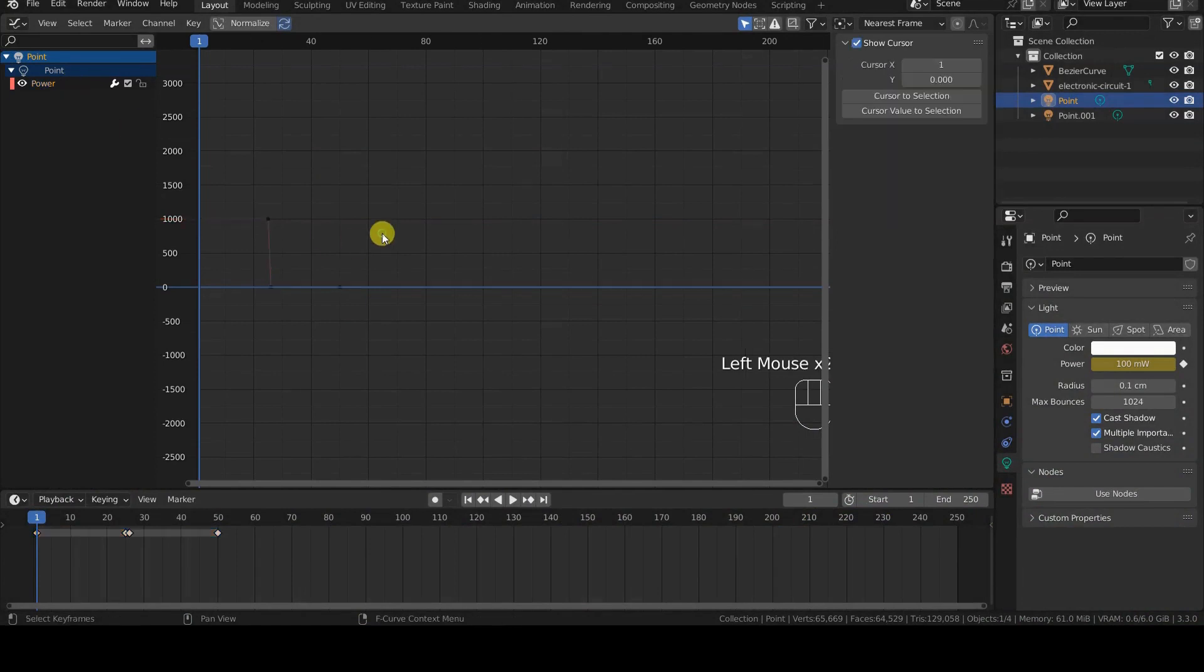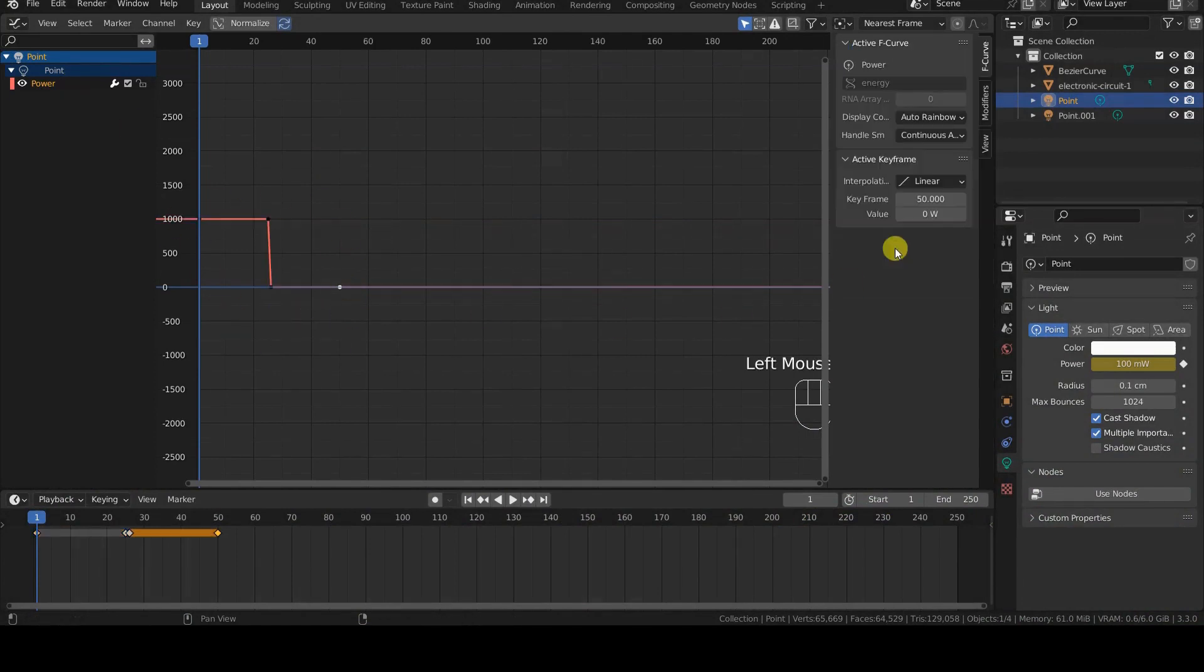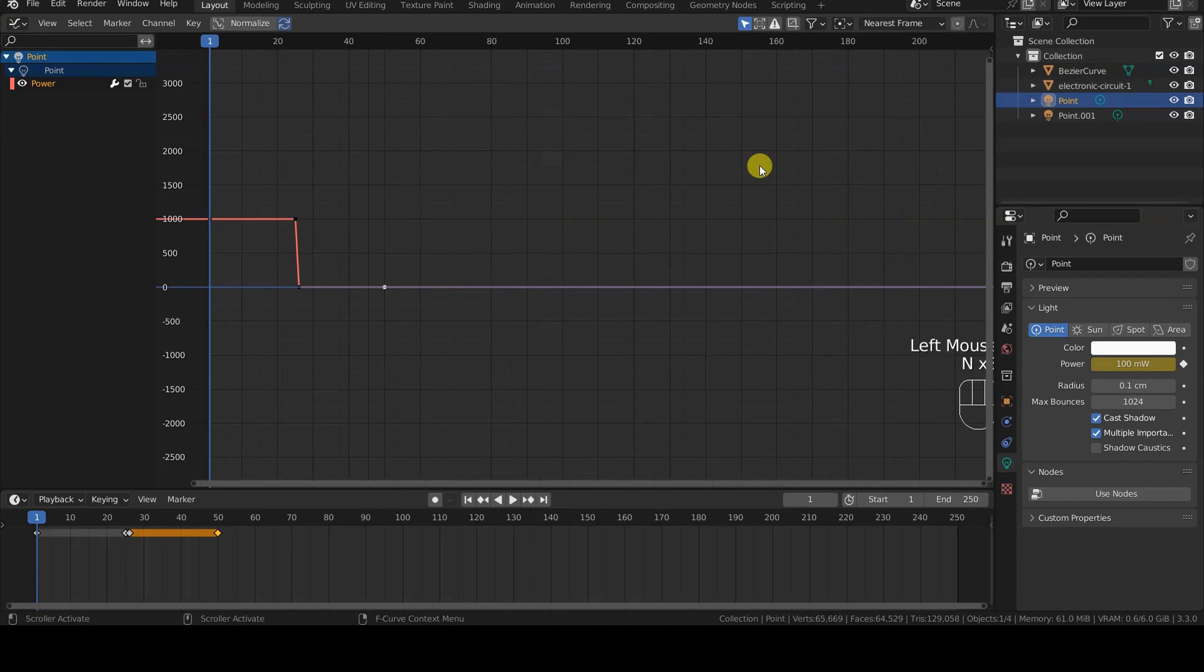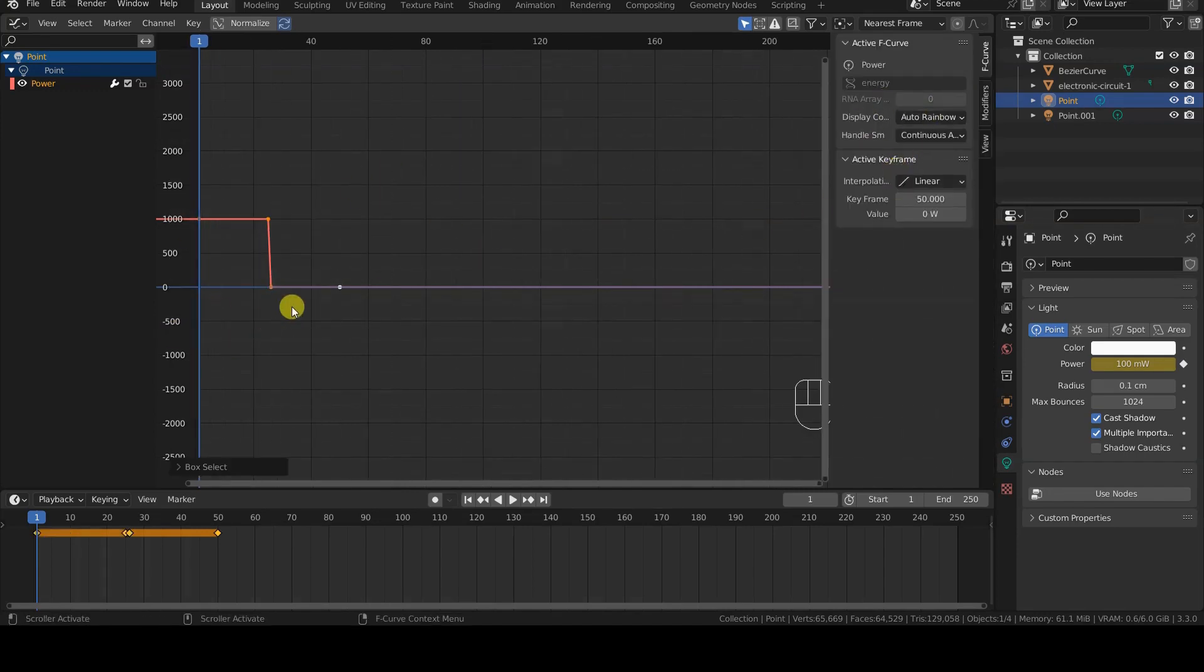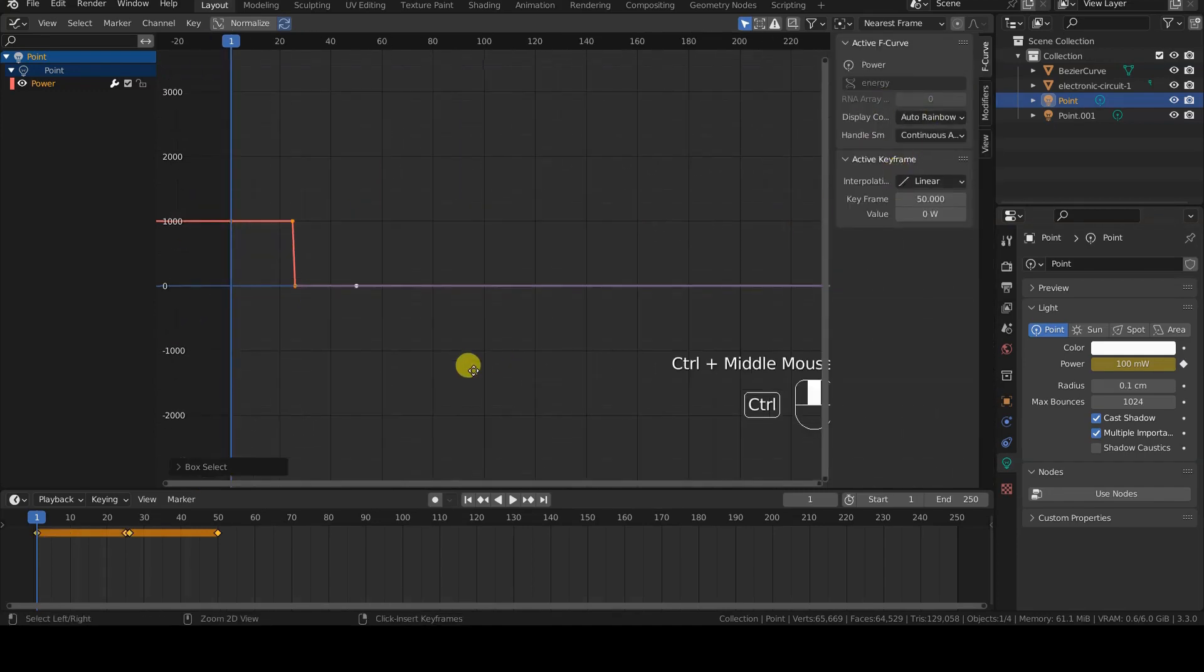The animation curves between keyframes are called F-curves, and Blender provides us with modifiers, aptly named F-curve modifiers, that allow us to easily transform them.